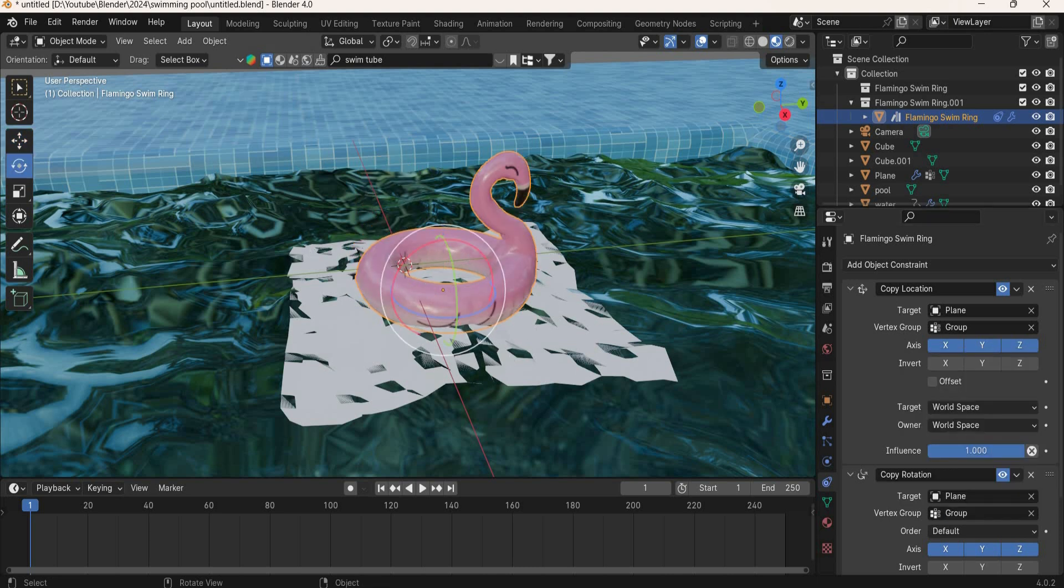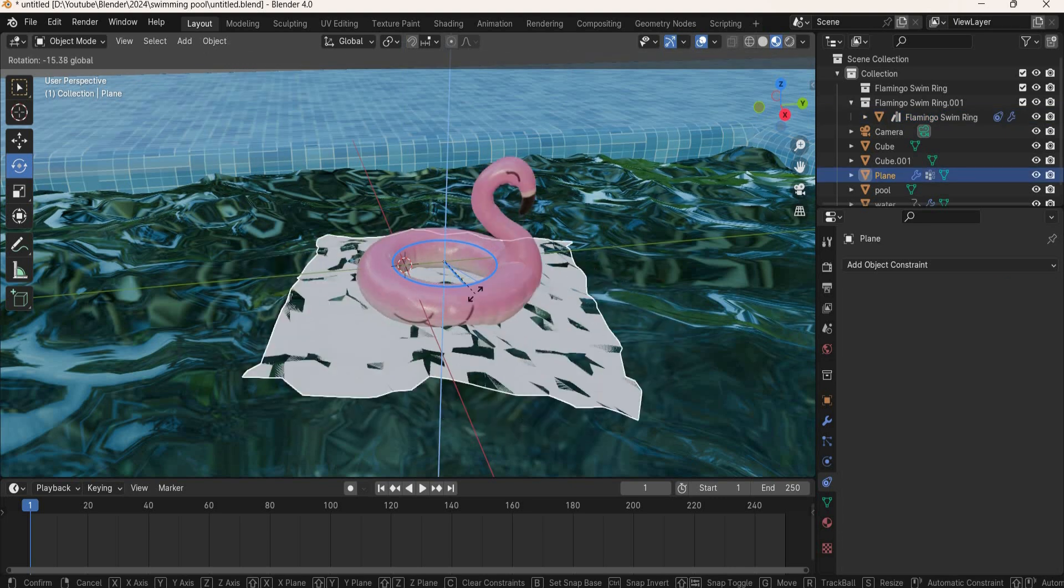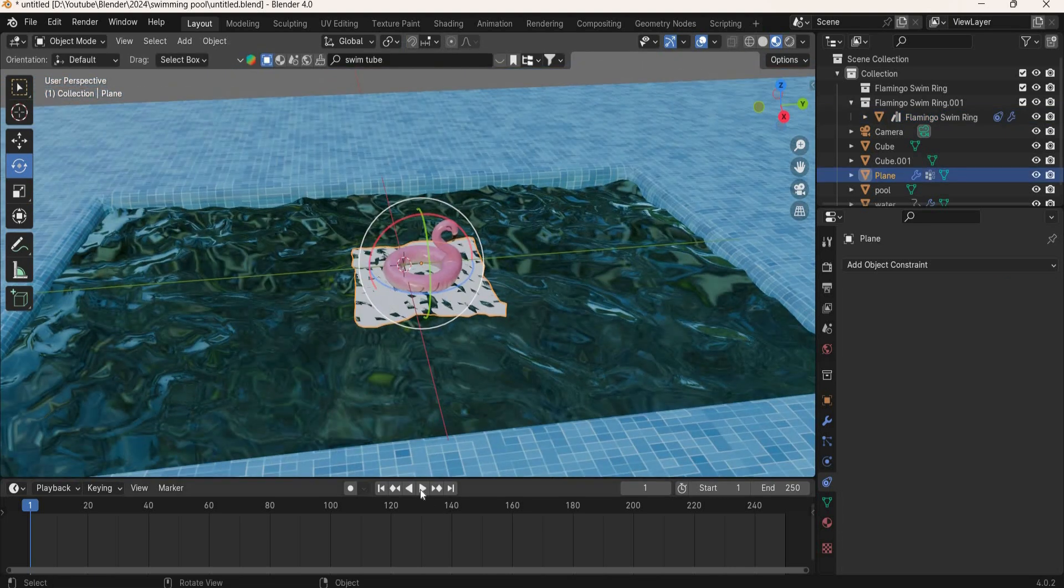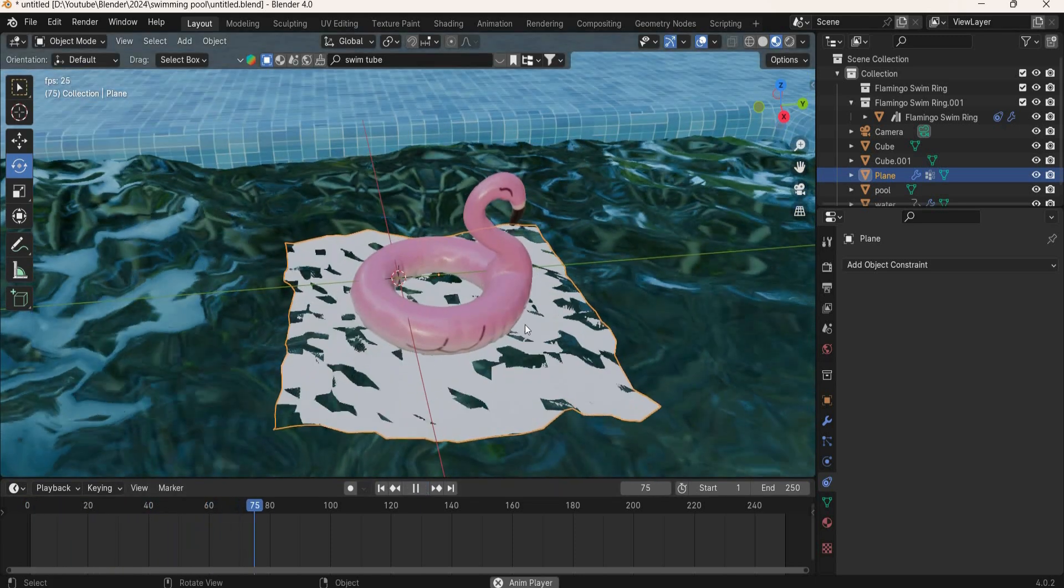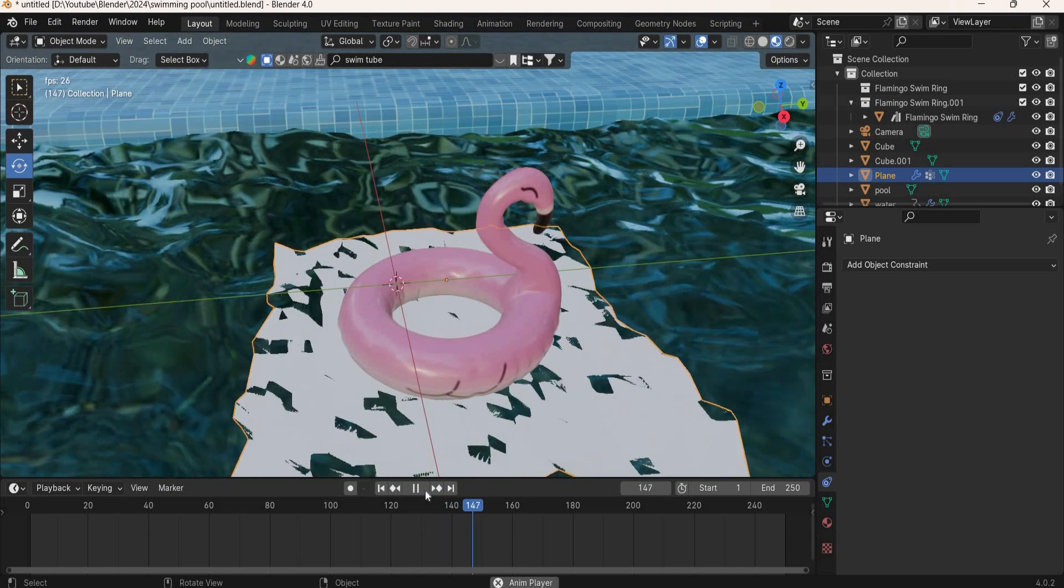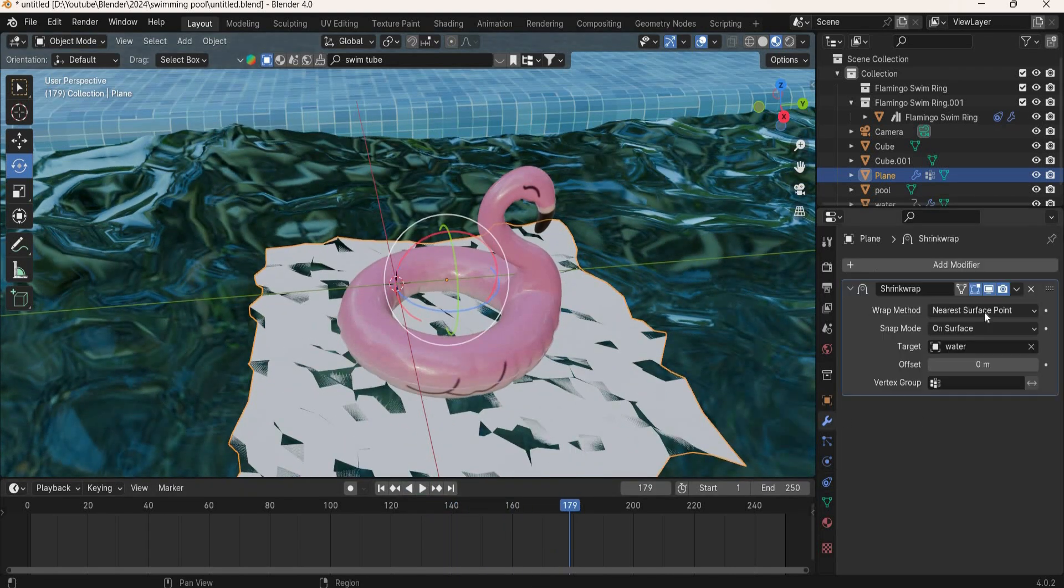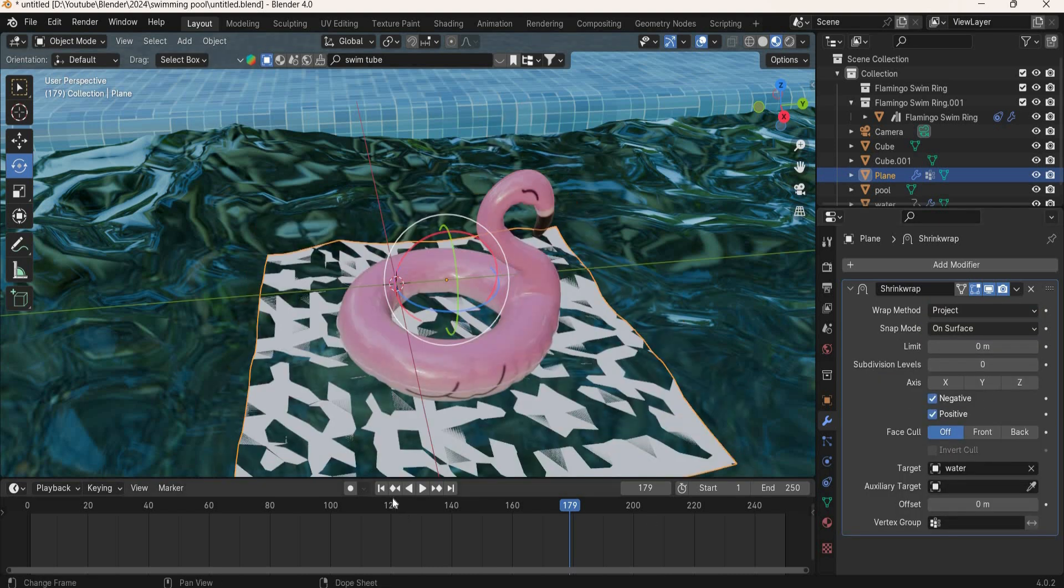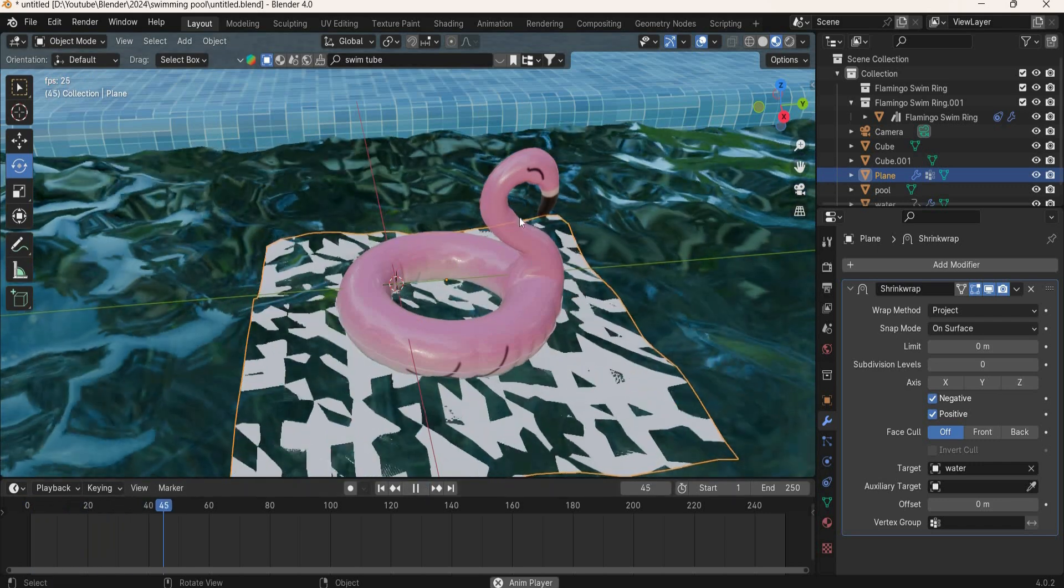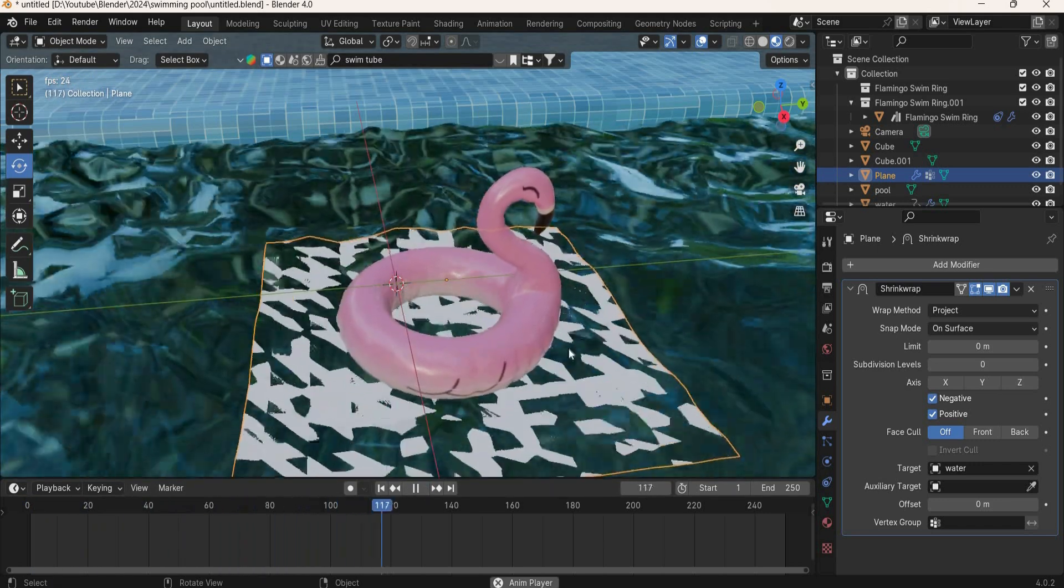Now you can see that the tube is jittery. So you can select that tube, go to modify panel and change this to project. You can then use negative. And now the tube is following the plane nicely.